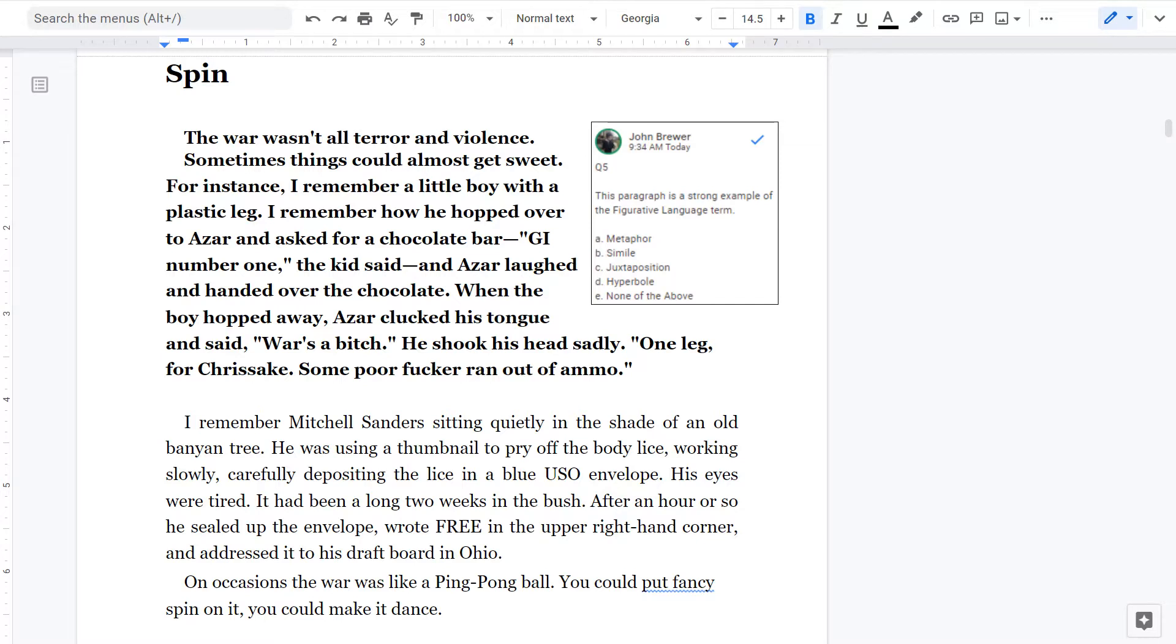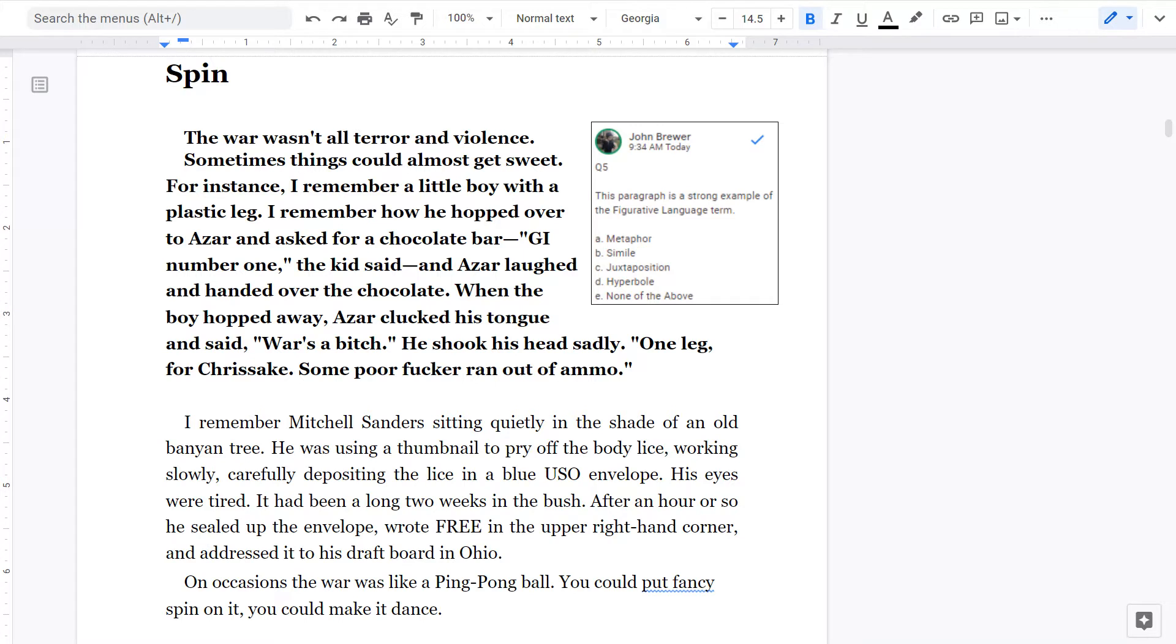So for question number five, the correct answer is C. Azar's cruelty in the last line is juxtaposed with the sweetness of the first parts of the passage. This is a strong example of juxtaposition. The answer is not A. That is the second best answer because war's a bitch is a metaphor. But the juxtaposition is a stronger example in this passage. There is no evidence for B, D, and it is not E because C is a correct answer.